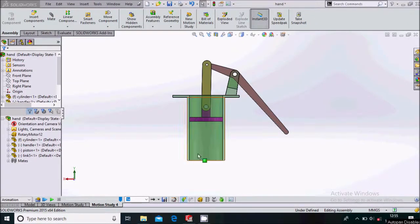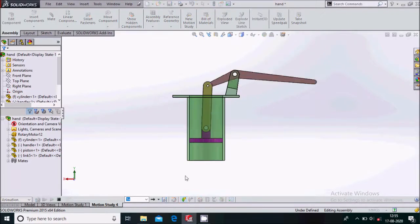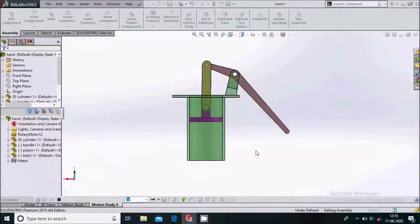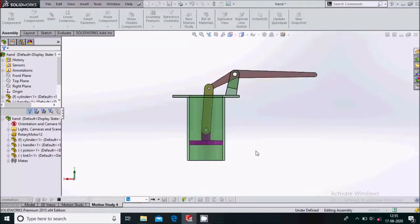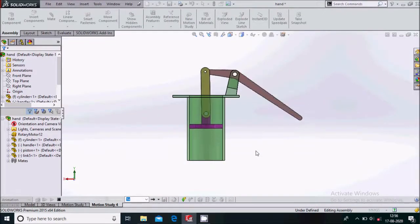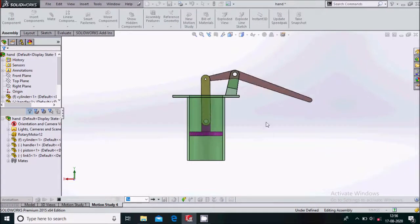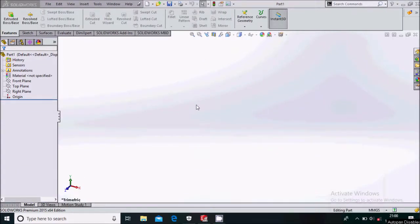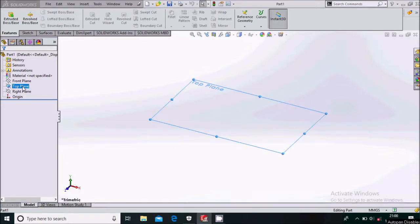Hello everyone. In this video we'll be creating a simple hand pump mechanism animation in SOLIDWORKS. Let us see how to create this. We'll be starting with drawing the links of this mechanism.